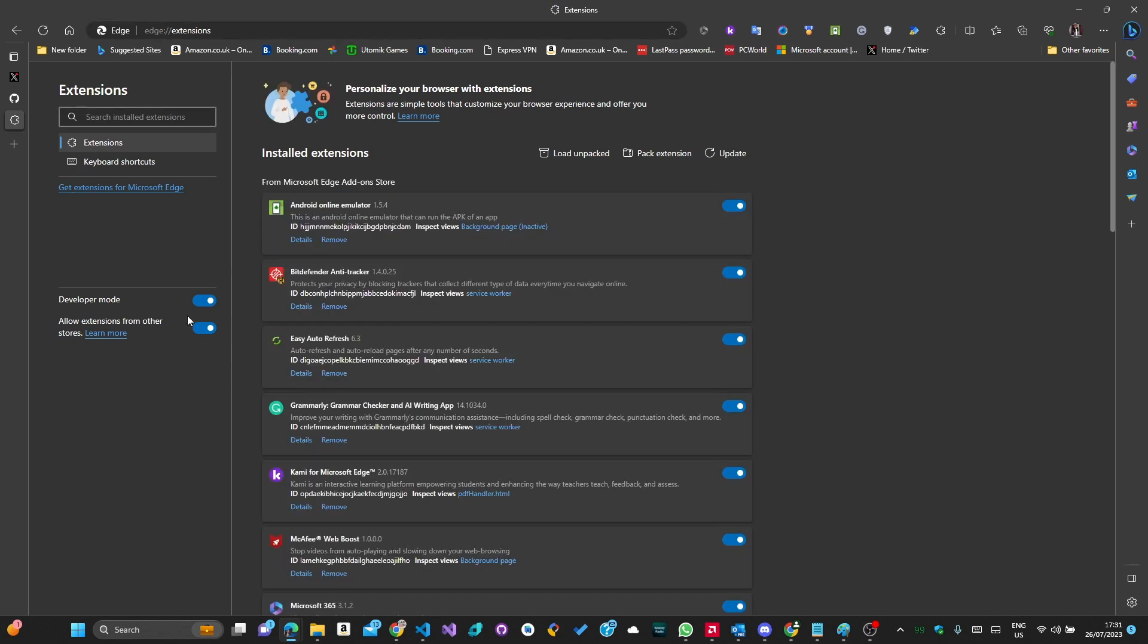Make sure developer mode is enabled. It should be located on the top left if you are using Chrome. Next up, press load unpacked and find where you extracted the extension.